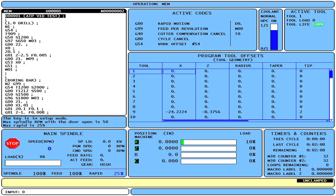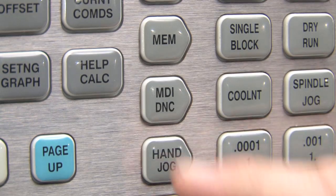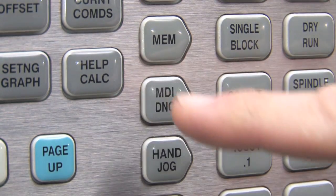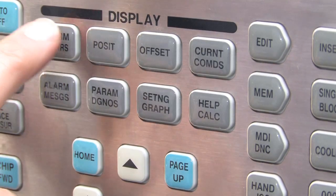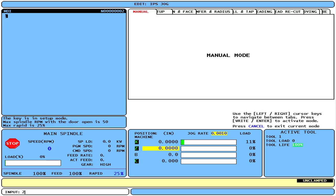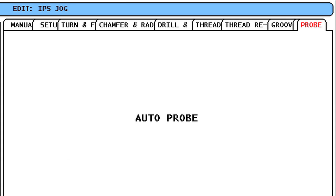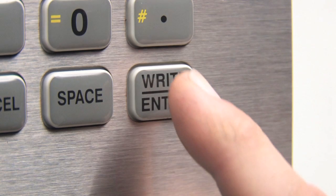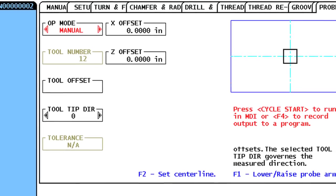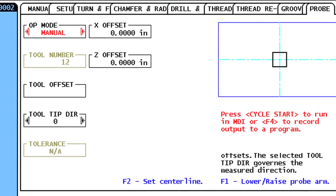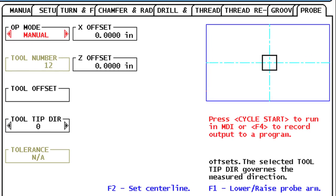To start, press the MDI DNC button and then Program Conversational to reach the tabbed menu. Right cursor to the Probe tab and press Right Enter. This brings up the Probe menu in Manual mode.